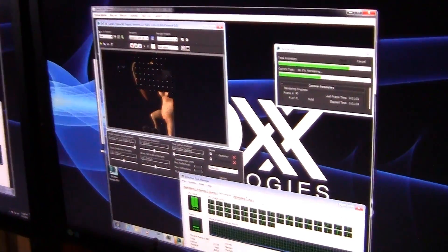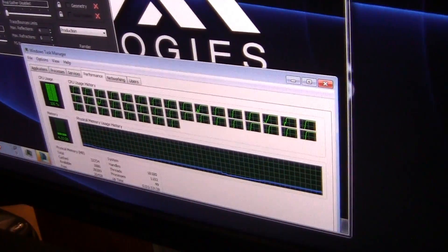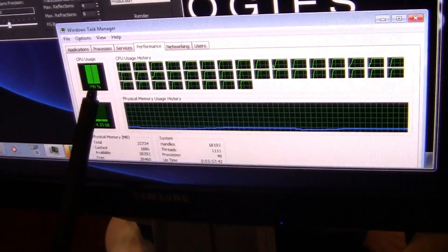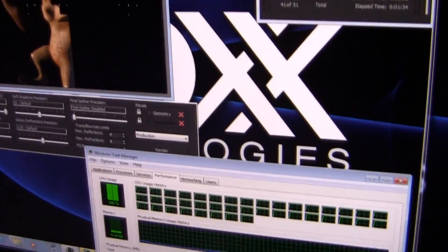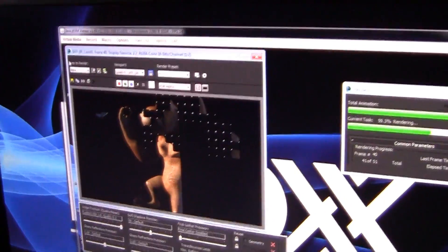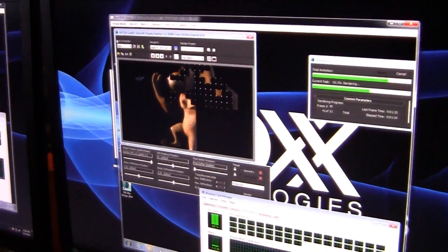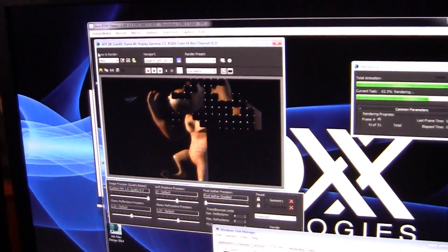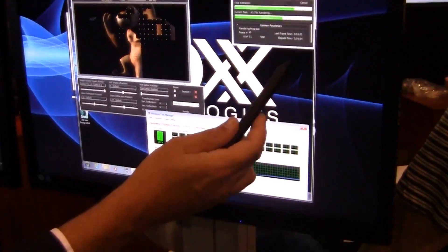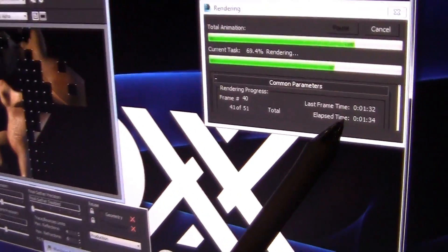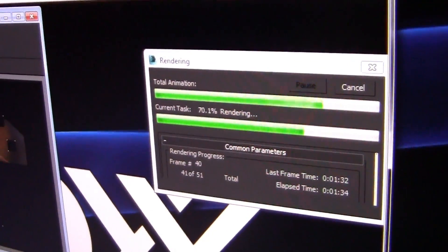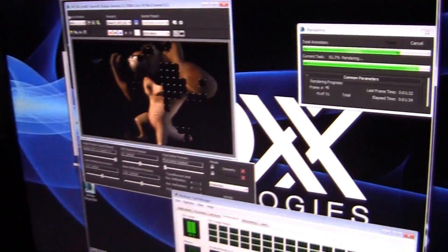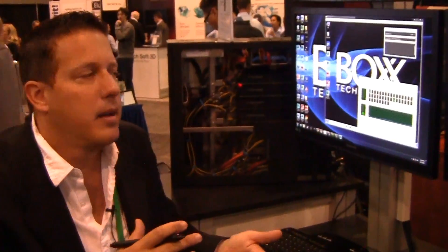Now in this machine, it doesn't have any fancy Quadros or Teslas for GPU rendering, but you'll notice here that I've got 100% of 40 cores being used in this render pro. This is mental ray being rendered, and I'm using motion blur, I'm using vector displacement maps, I'm throwing in the whole kitchen sink at this render. These 720p HD frames are rendering in a minute and a half because of these 40 cores.